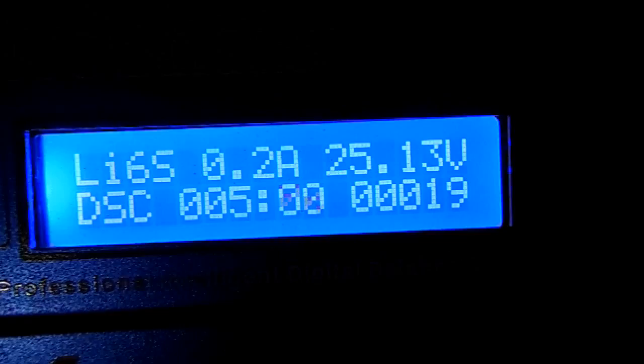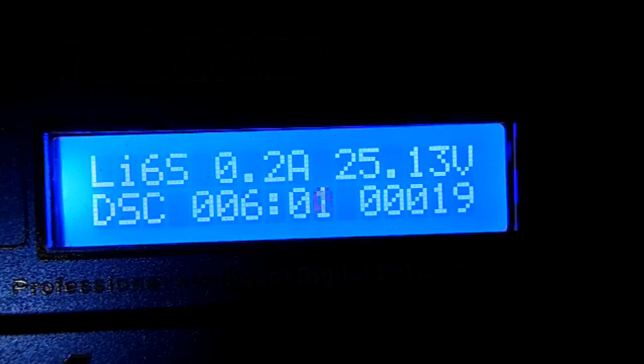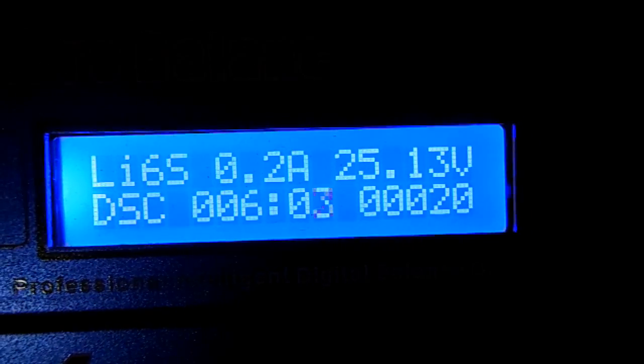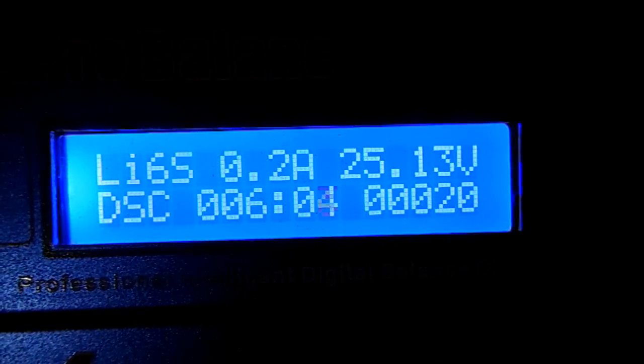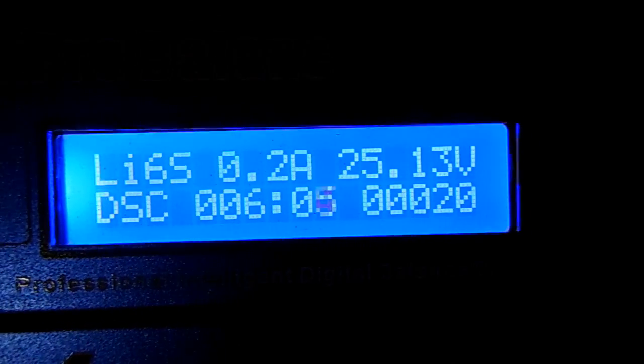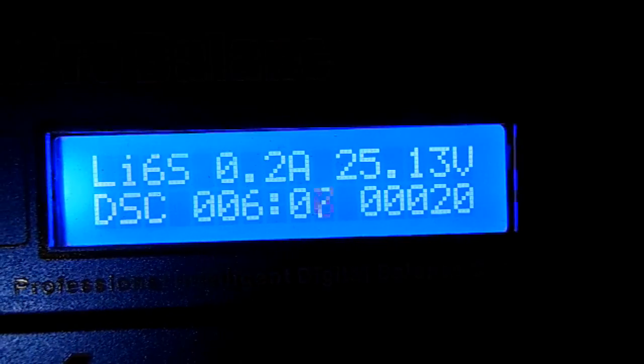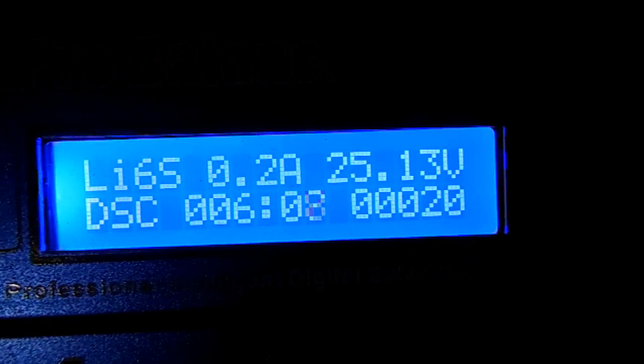Since it's only discharging at 0.2 of an amp instead of the full amp I set it at, it's going to take up to a week, or actually probably more than a week, to conclude this test. Oh well.